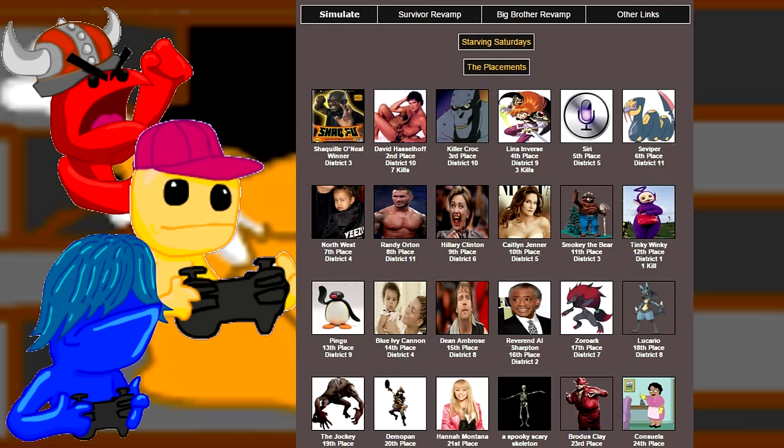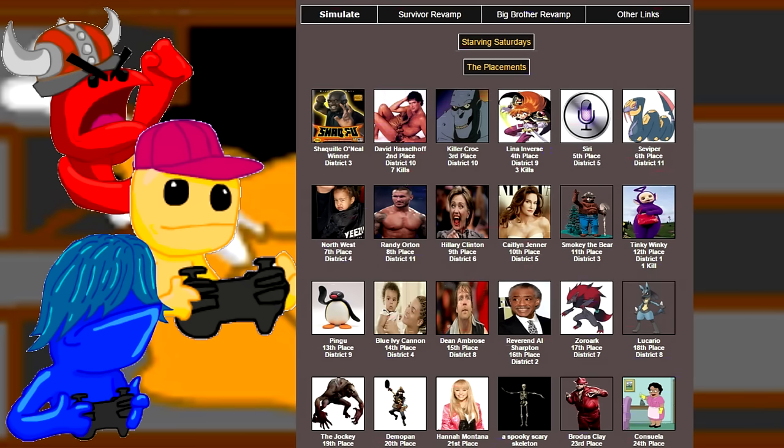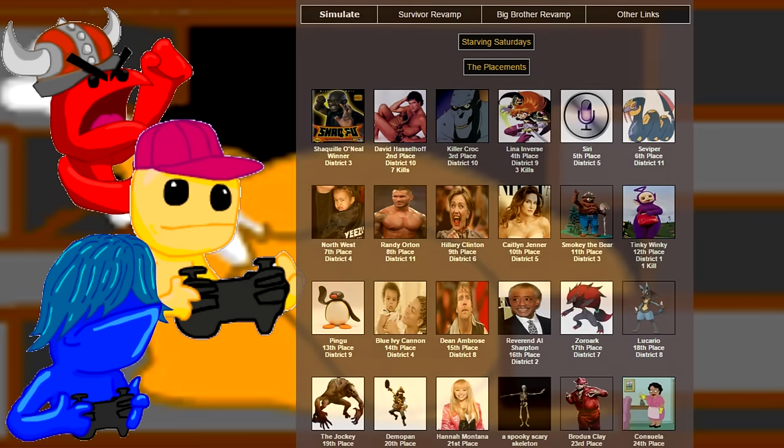Anyway, fuck this shit. Join us next time on Starving Saturdays. We need more individual character recommendations. Yes, individual characters. Be sure to like, comment, subscribe, and stay awesome, everybody. Absolutely. Bye!